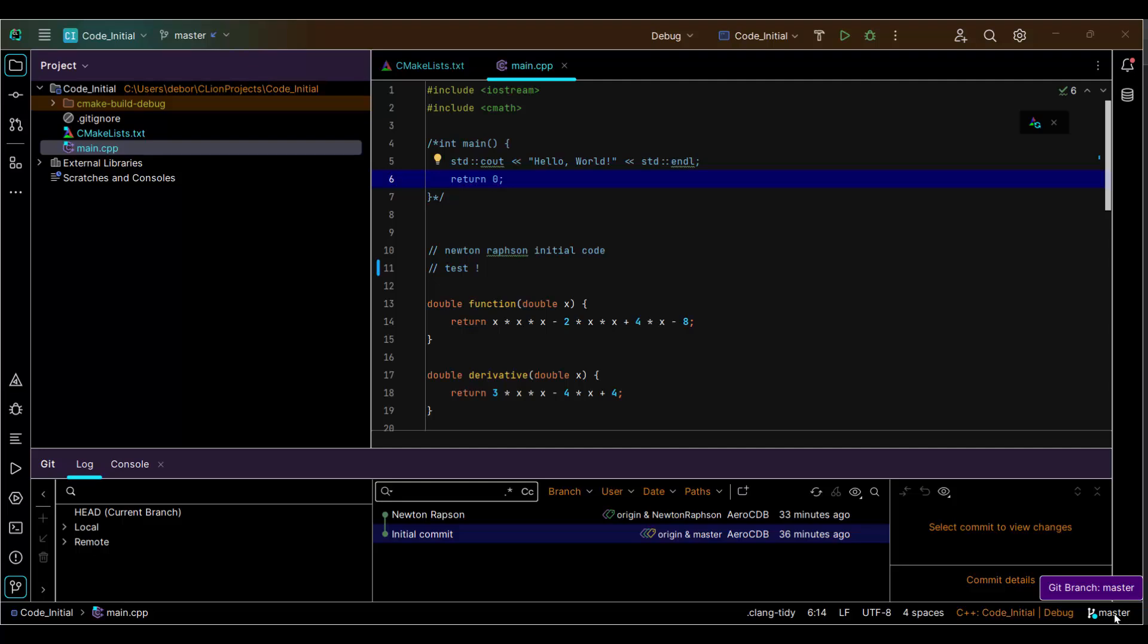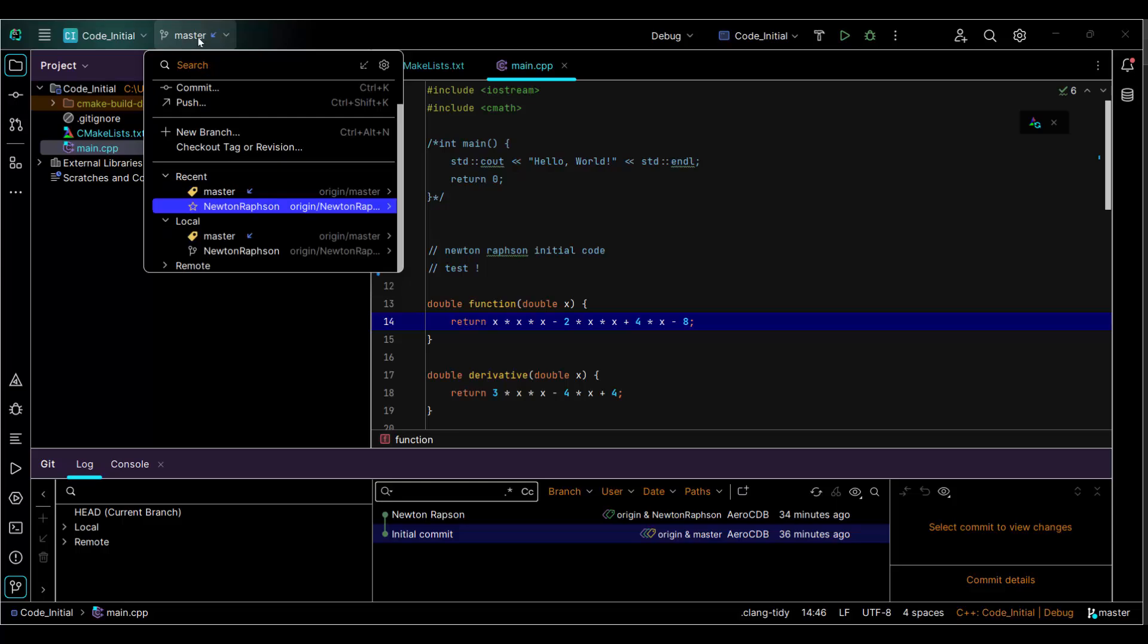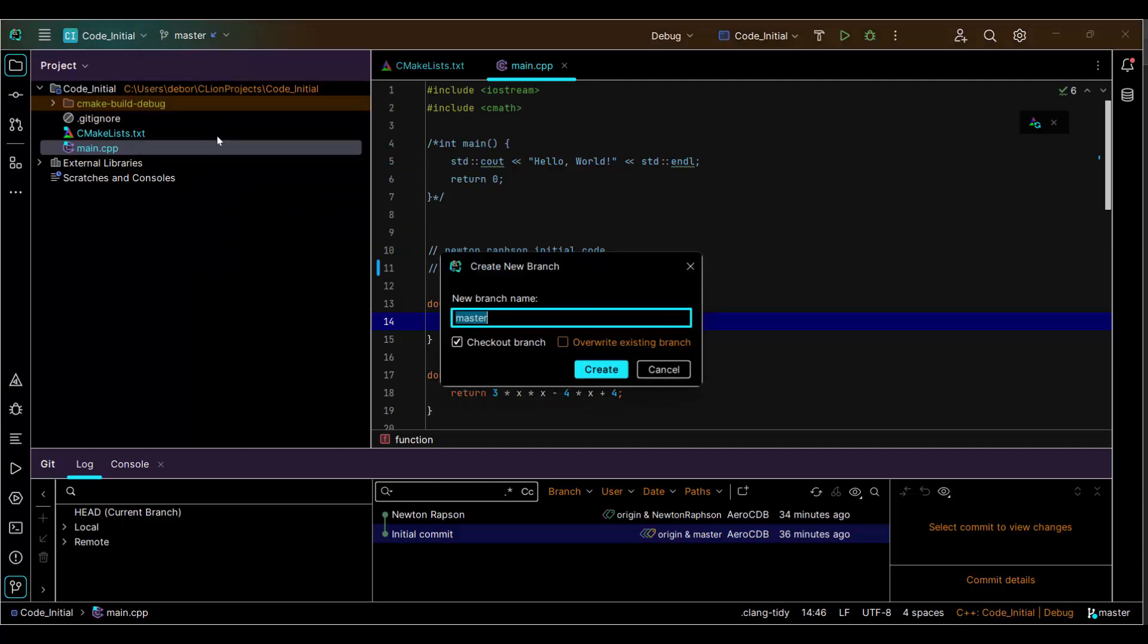How to create a new branch on existing repository. Make sure this is master so you can do it here as well. New branch and then make a name on Kota because I want to add Runge Kutta equations.